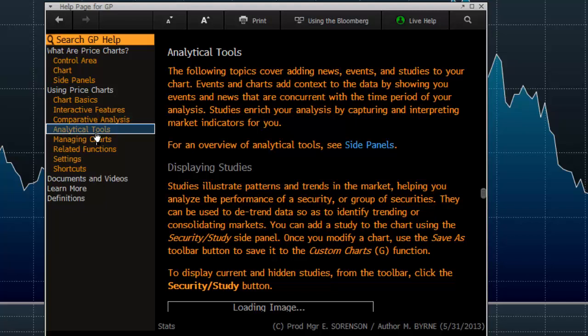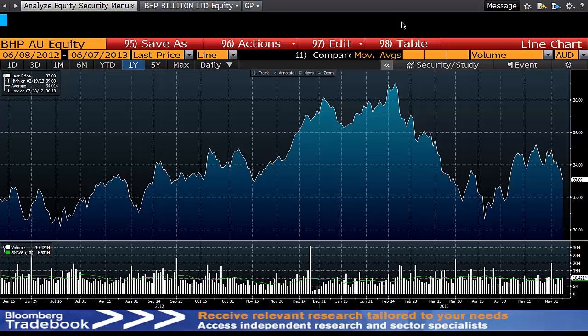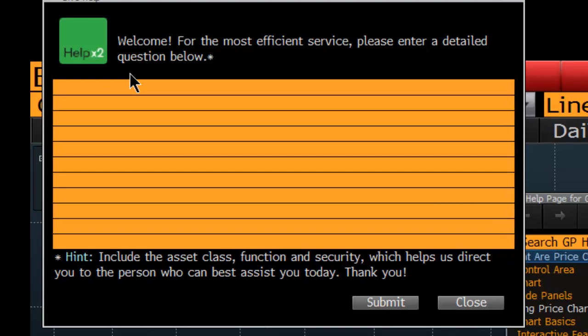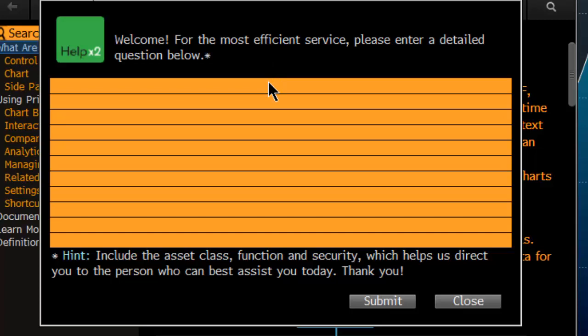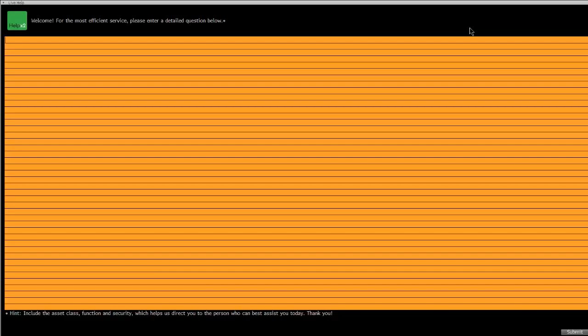Finally, if I can't find something and I'm really struggling, I can hit F1 twice. This brings up Live Bloomberg, and what I can do is type in — let's say I'm looking for — 'How do I find dividends on Bloomberg?' and submit. You can type in your question and then the Bloomberg rep will come back to you with an answer. Generally they'll stay on the line with you until you say you're okay again. This is really handy and they will then follow up to make sure you got all your questions answered, so make sure you use it.